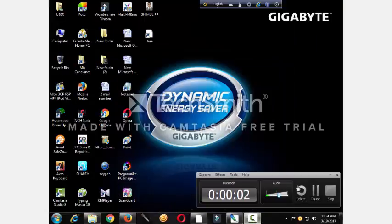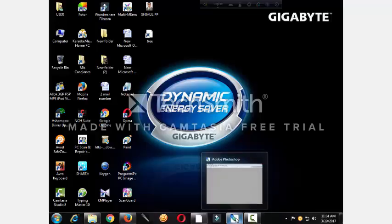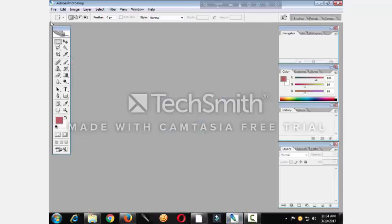Hello viewers. Now we have Photoshop CS2 setup. Now we have Photoshop CS2 — this area, this area.